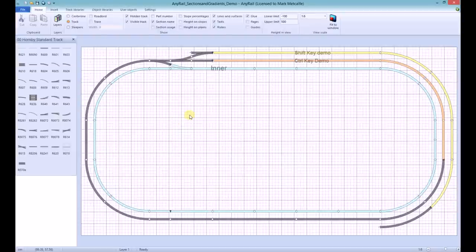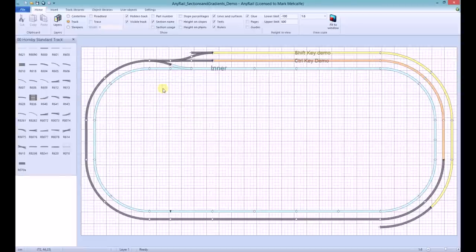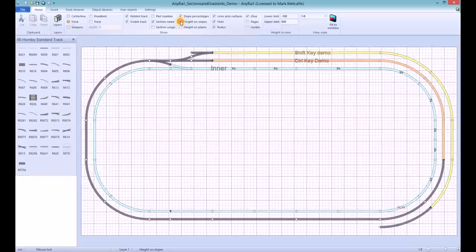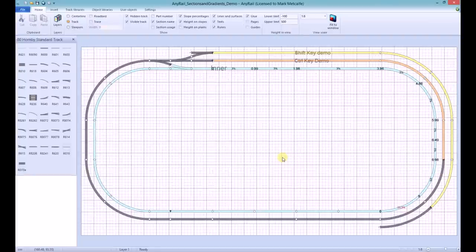To view the gradient heights and percentages, we need to click on the Home tab, if not already there. Tick the boxes Slope percentages and Height on Slopes. If you're unable to see the figures, you can either change the section colour or zoom in.